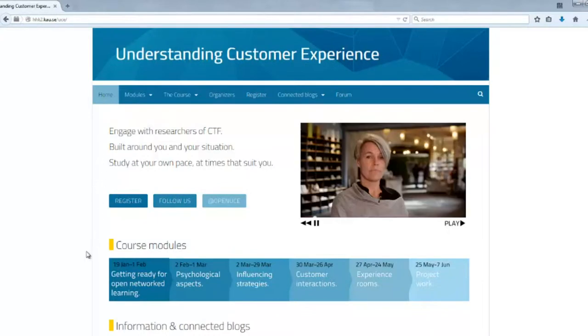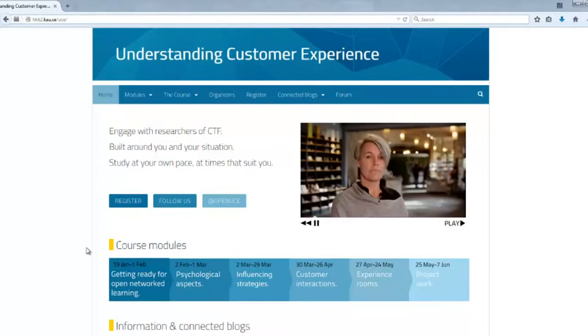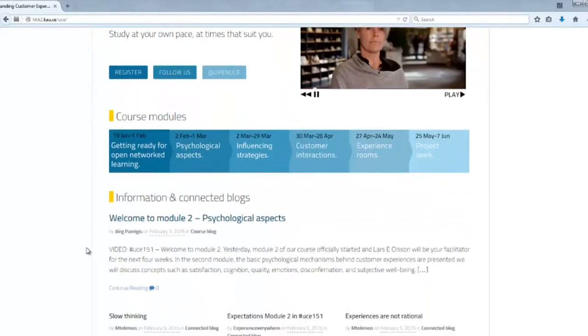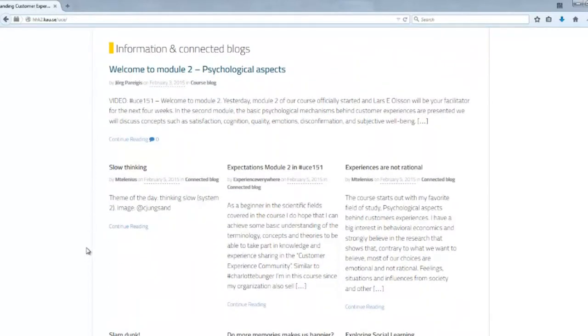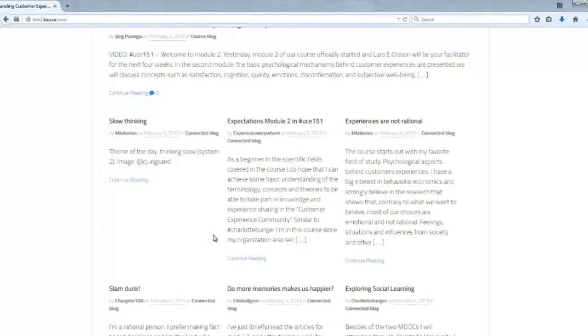And of course you can also find all the posts on the course homepage, on the front page. You have to scroll down a little bit and then you find all the latest blog posts here which come in and update themselves automatically. So drop in here often and see what's the latest.